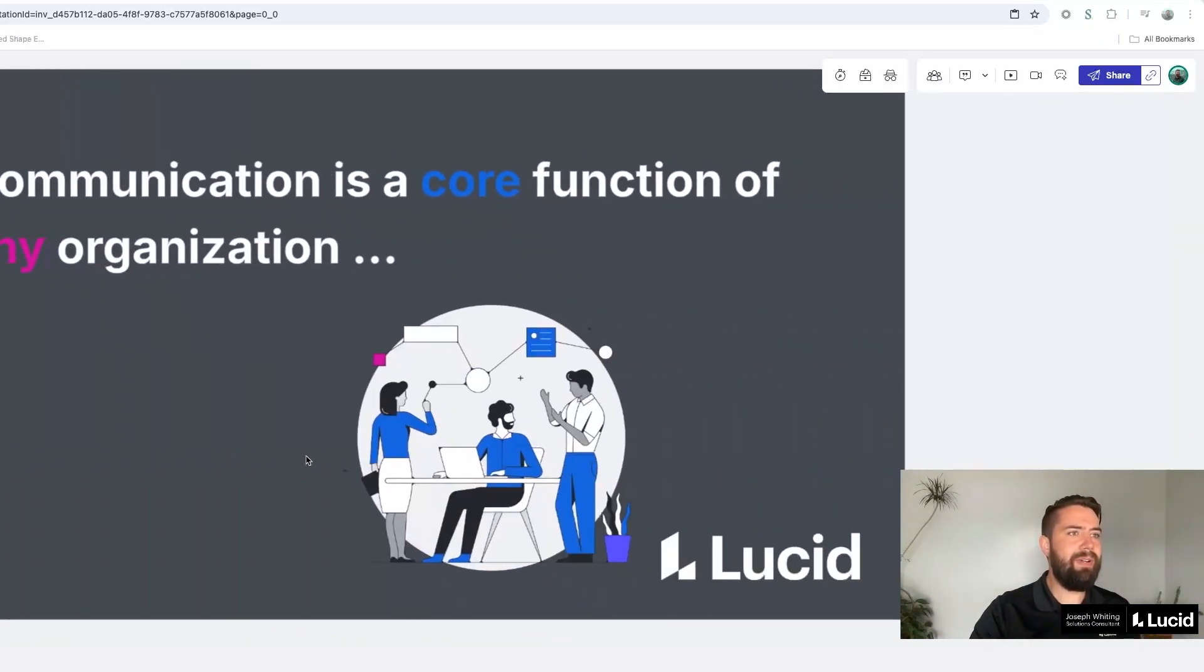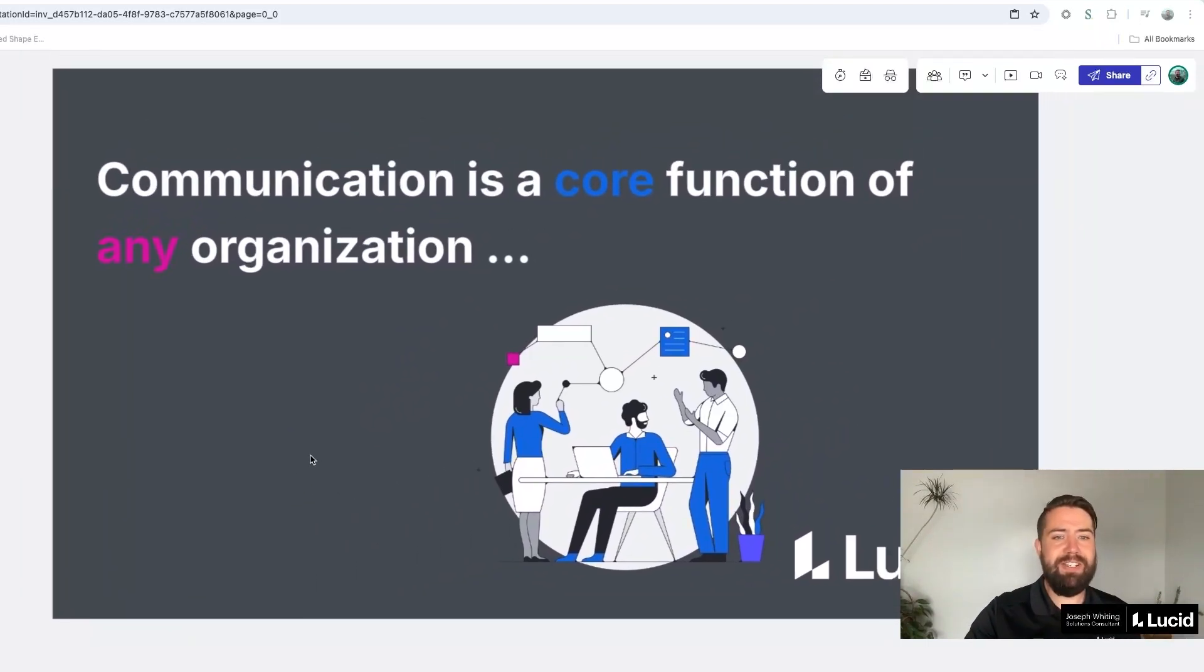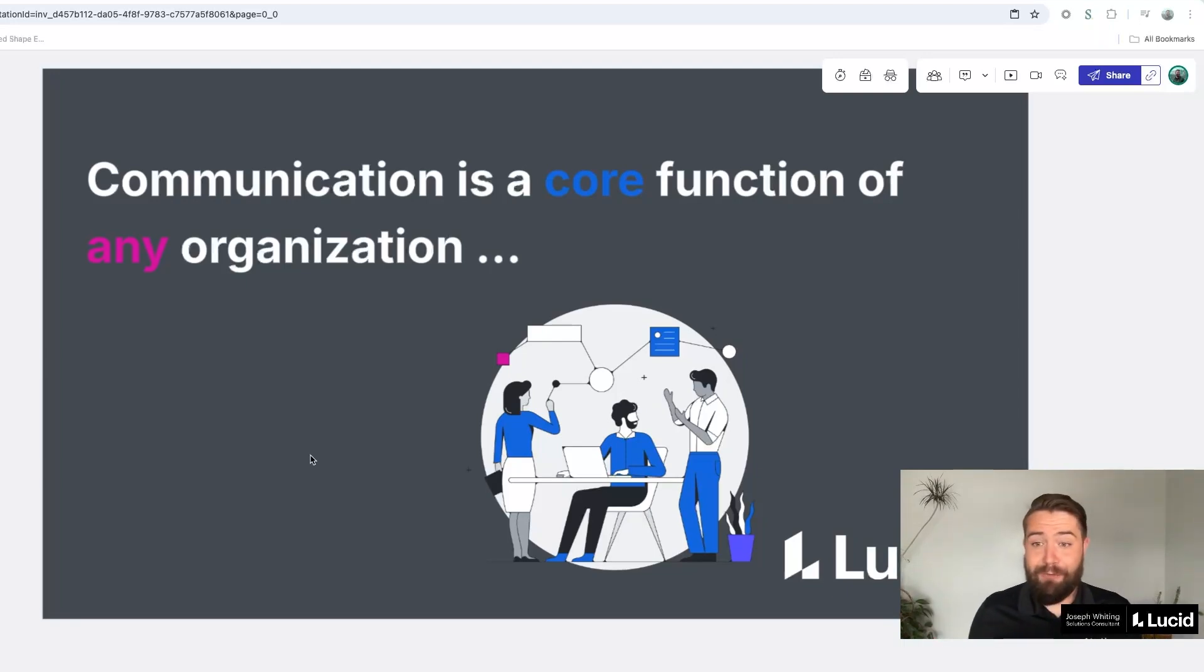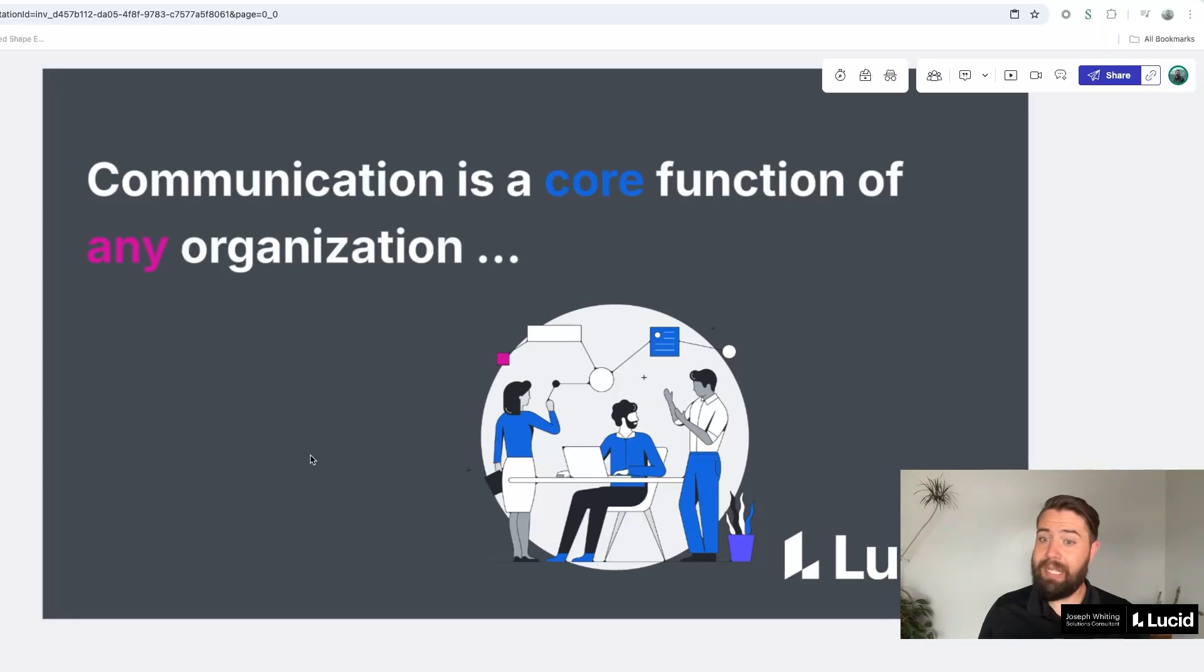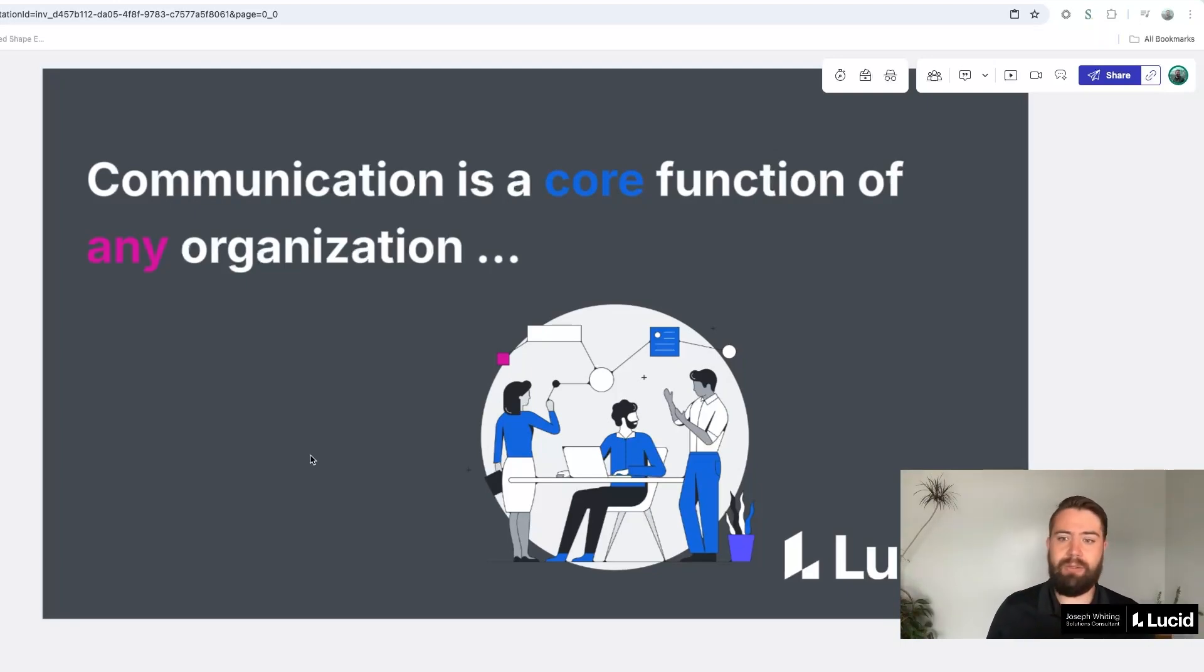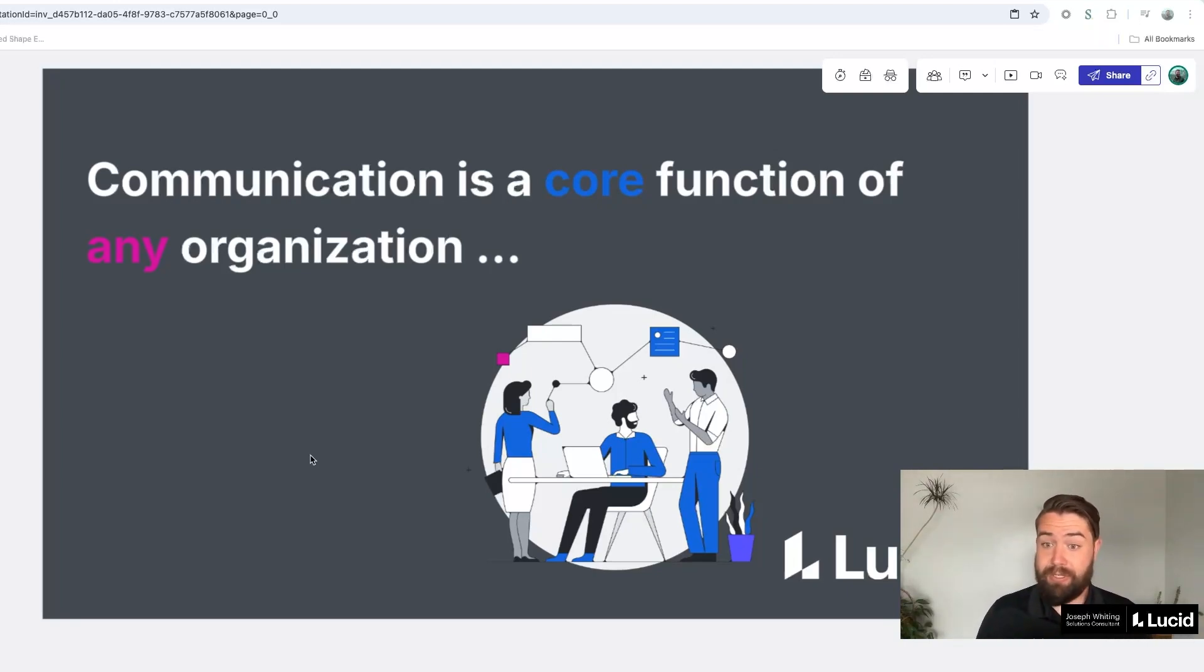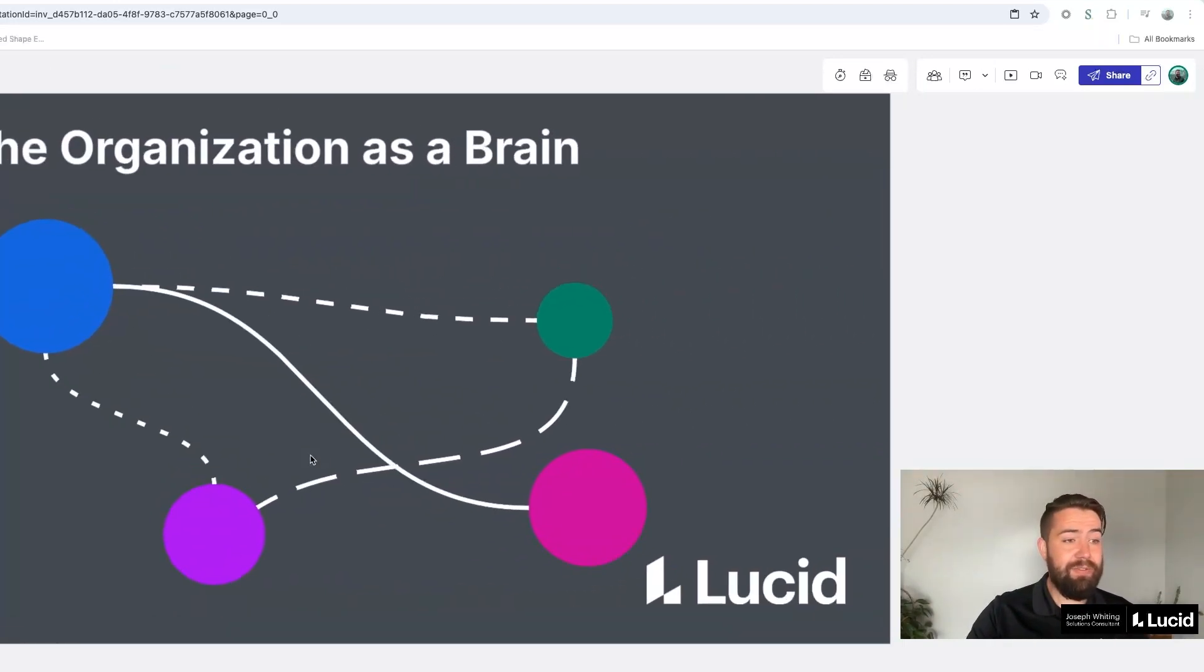Jumping in though, this seems like an obvious statement, right? Communication is a core function of any organization. It sounds fairly obvious and you'd hope that it would be. However, if you think about it, when you look at the investments that a company makes, very rarely is communication or collaboration seen as an area of investment, similar to maybe revenue generation or personnel or infrastructure. Collaboration as a function within a business is rarely measured and rarely communicated back on.